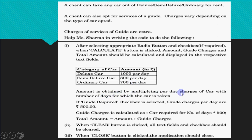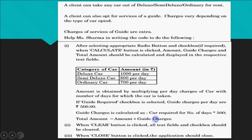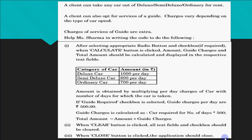The amount is obtained by multiplying the per-day car charges by the number of days. If the guide required checkbox is selected, guide charges per day are 500 rupees, calculated as number of days multiplied by 500. The total amount is amount plus guide charges. This calculate question is for three marks, the clear button is for one mark, and close is for one mark — five marks total in theory or practical.